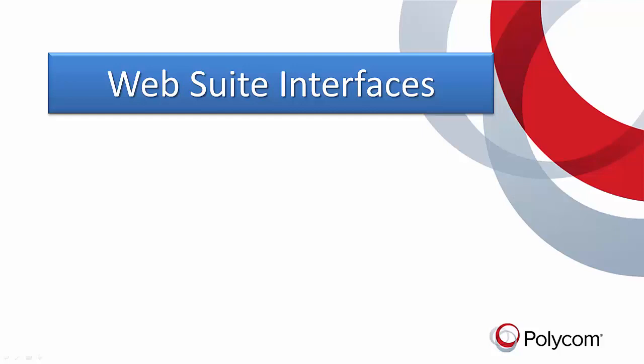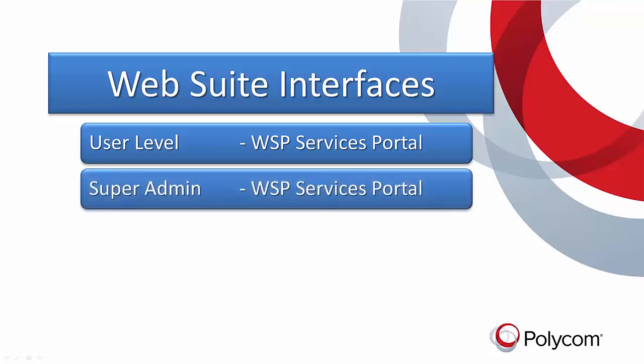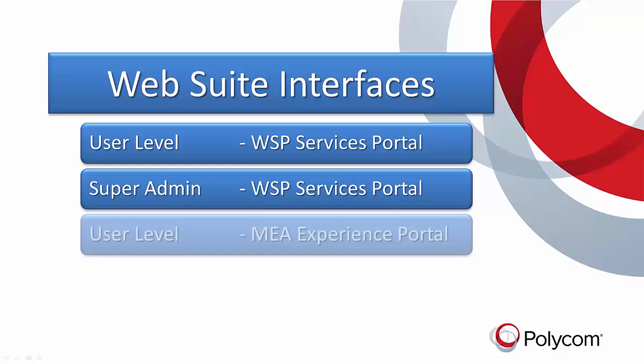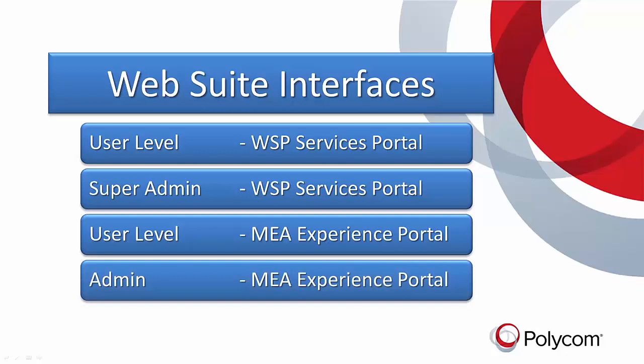The four interfaces are the user-level WSP or Services Portal, the super-admin-level WSP or Services Portal, the user-level MEA or Experience Portal, and the admin-level MEA or Experience Portal.